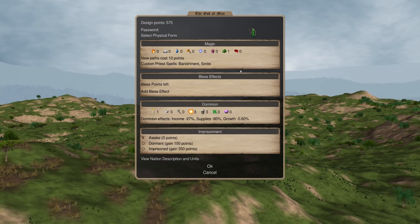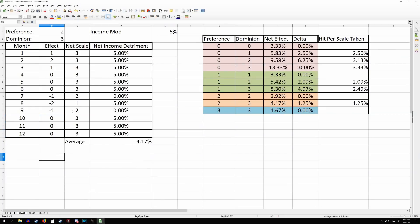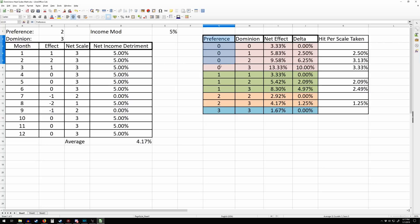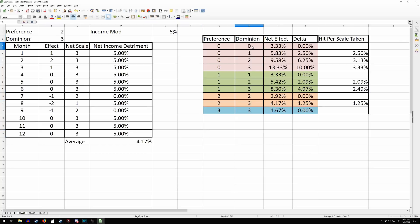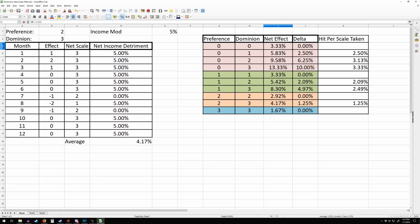Anyway, that's basically all I want to say for the Pretender Design screen. Now we're going to look at this spreadsheet — I'll put a link in the description. The way to read this chart is: your nation's temperature preference is 0, 1, 2, or 3, and in your dominion you take this as your preferred temperature scale. So if you have a neutral temperature preference and you take a neutral temperature dominion, this will be the effect on your income. Even if you take perfect temperature scales, you still get a temperature debuff on your income because you will lose income in winter and summer. But this delta column is saying: what is the effect of the scale we've taken over perfect scales? In this case it's zero because we took perfect scales for temperature.